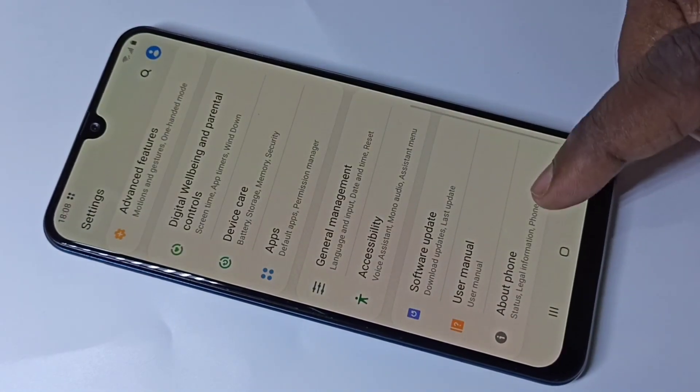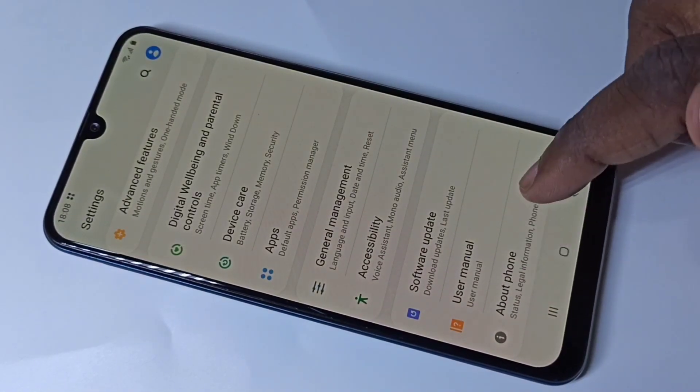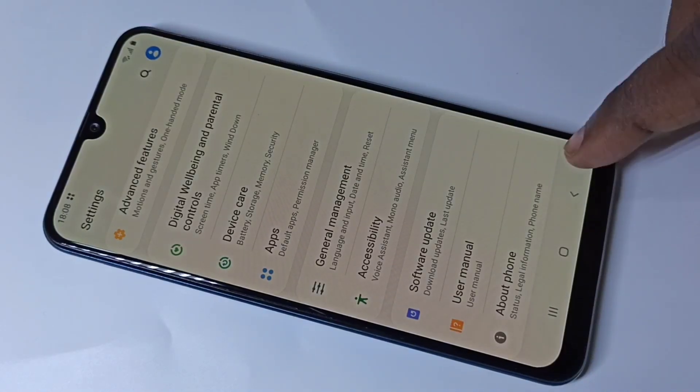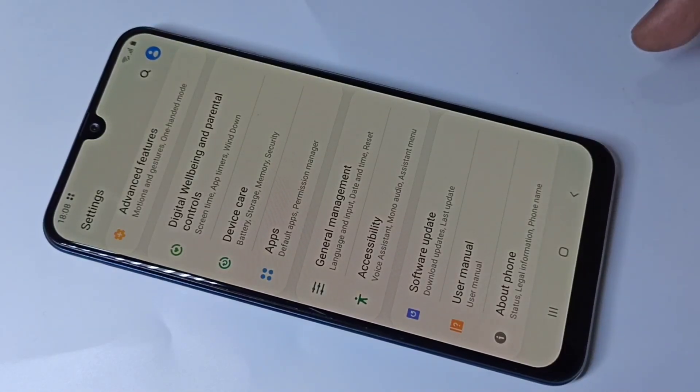Now if you check under About Phone, there are no Developer Options because I have disabled it.